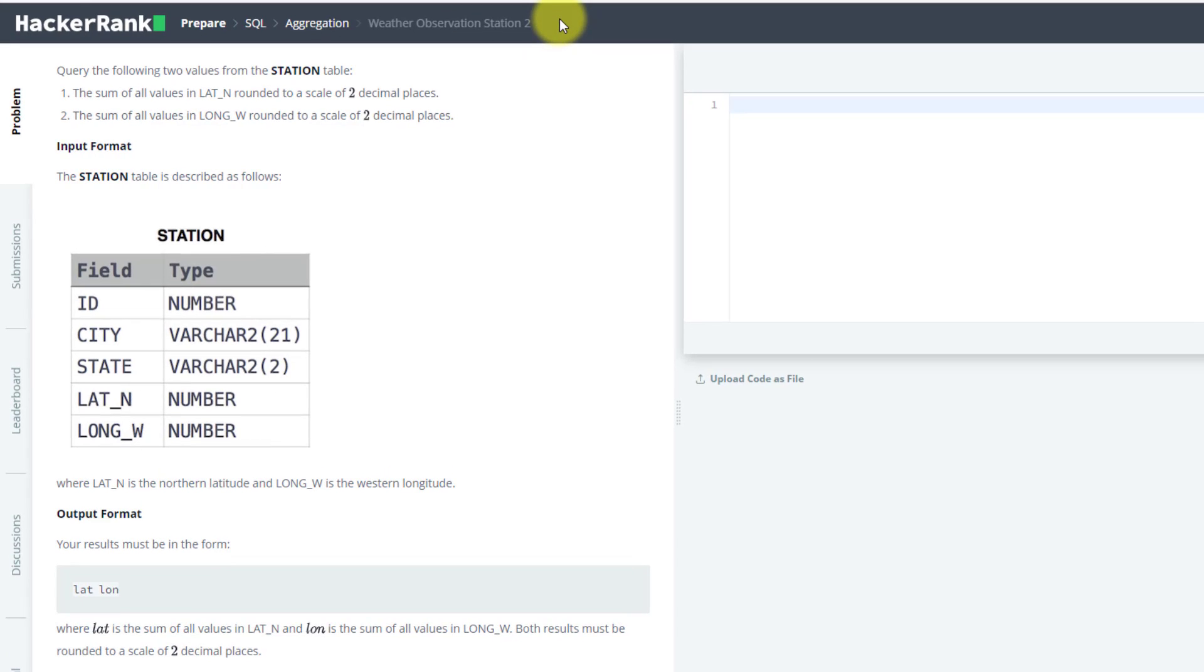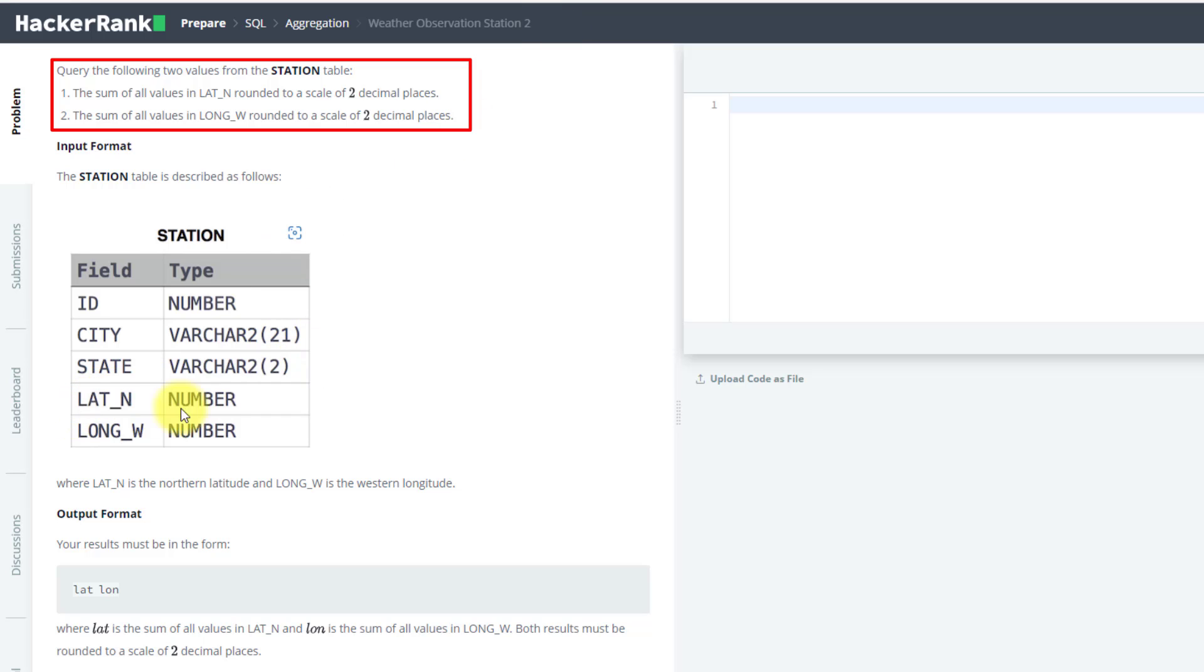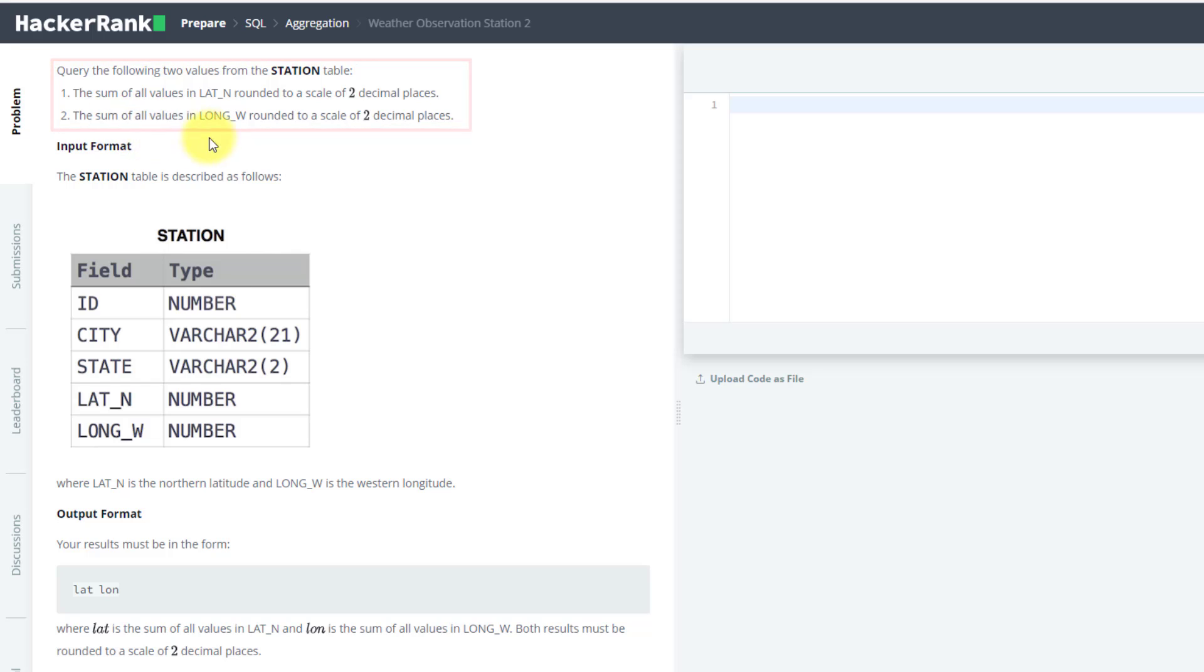The problem statement is to query the following two values from the station table. The first value is the sum of all values in LAT_N, rounded to two decimal places. The second query is the sum of all values in LONG_W, also rounded to two decimal places.